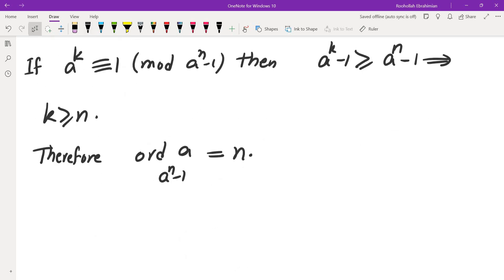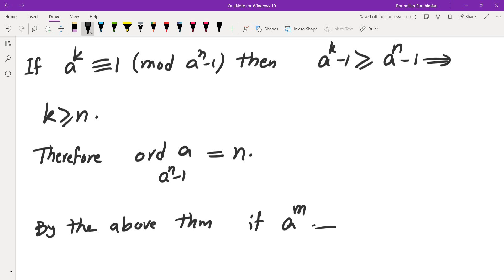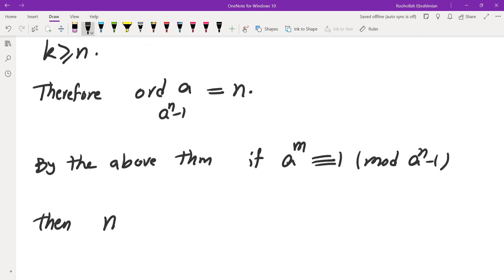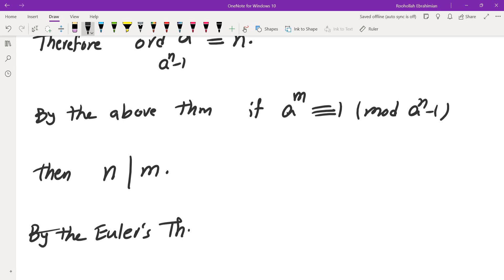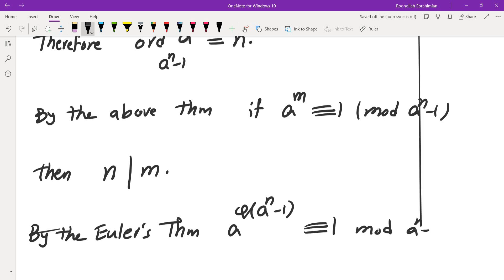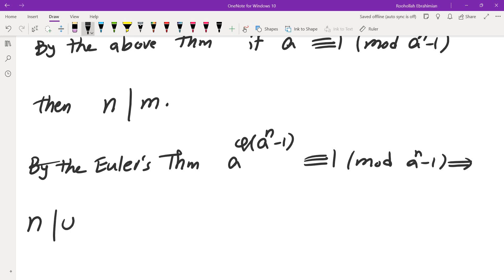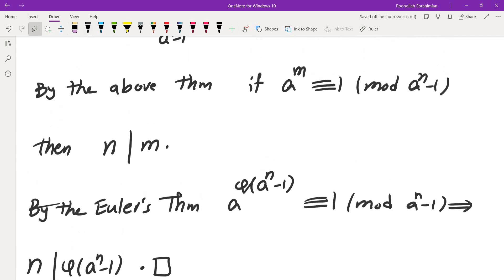Now, by the theorem that we proved: if a to the power of m is 1 mod (a to the power of n minus 1), then the order, which is n, must divide m. We know one integer m that satisfies this congruence — by Euler's theorem, a to the power of phi of (a to the power of n minus 1) is 1 mod (a to the power of n minus 1). So because of that, n, which is the order, must divide phi of (a to the power of n minus 1). Note that a and a to the power of n minus 1 are clearly relatively prime.